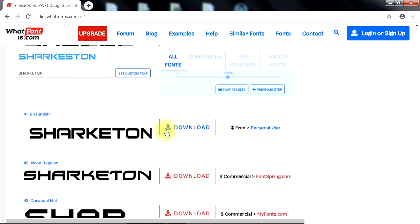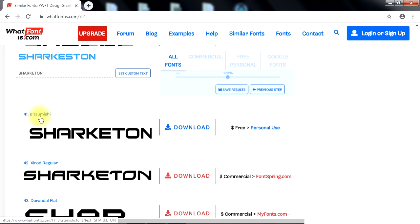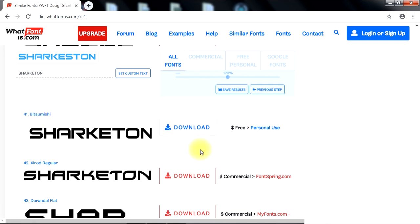Finally, here is the exact font I'm looking for, which is the Bitsumeishi font. Now, I'll click the Download button to go ahead and download this font.